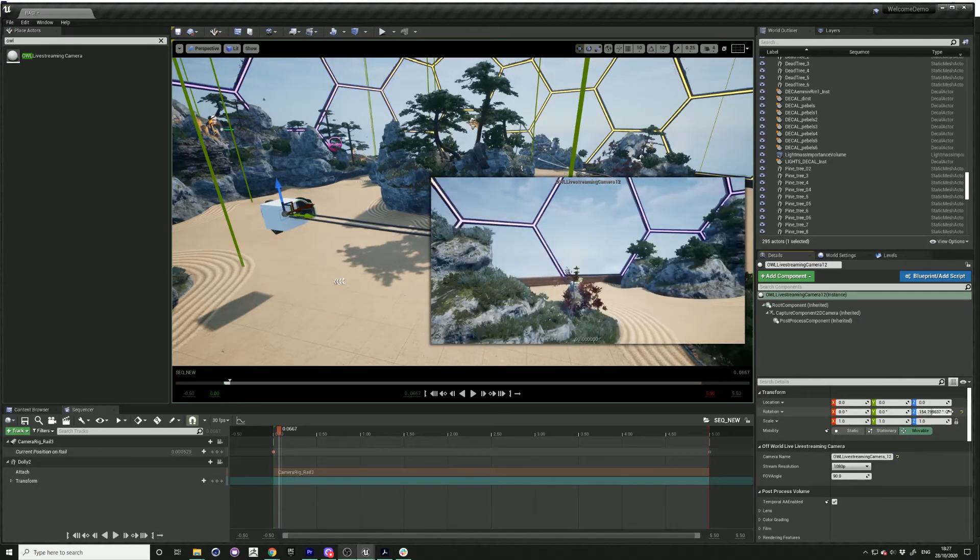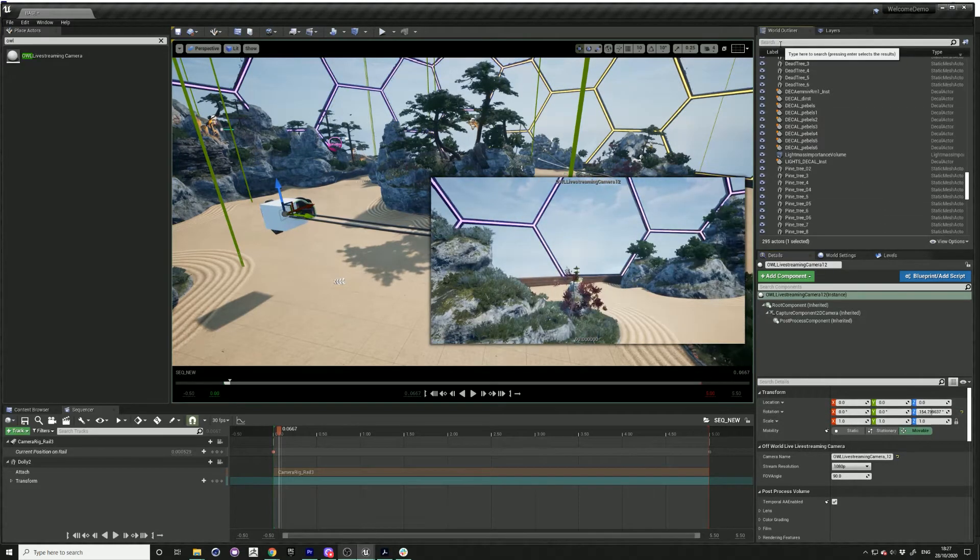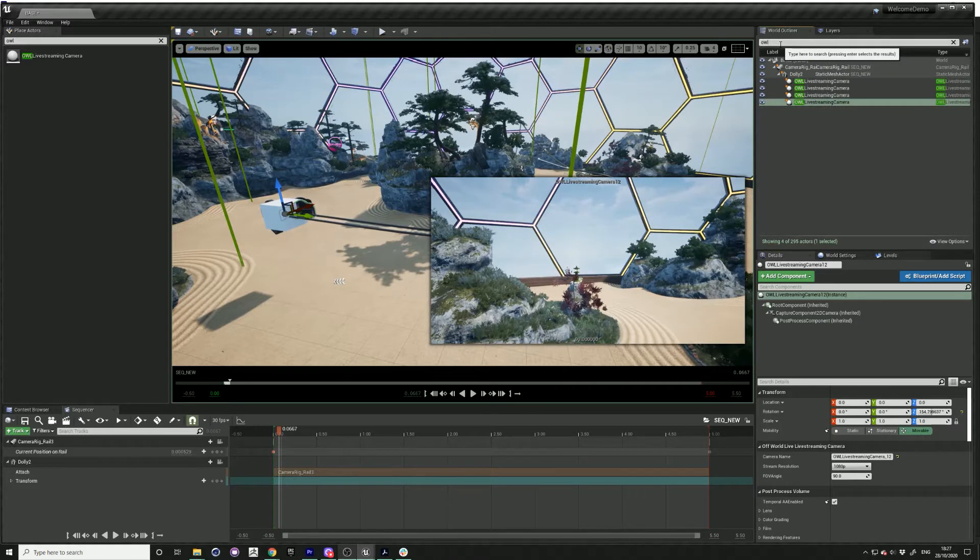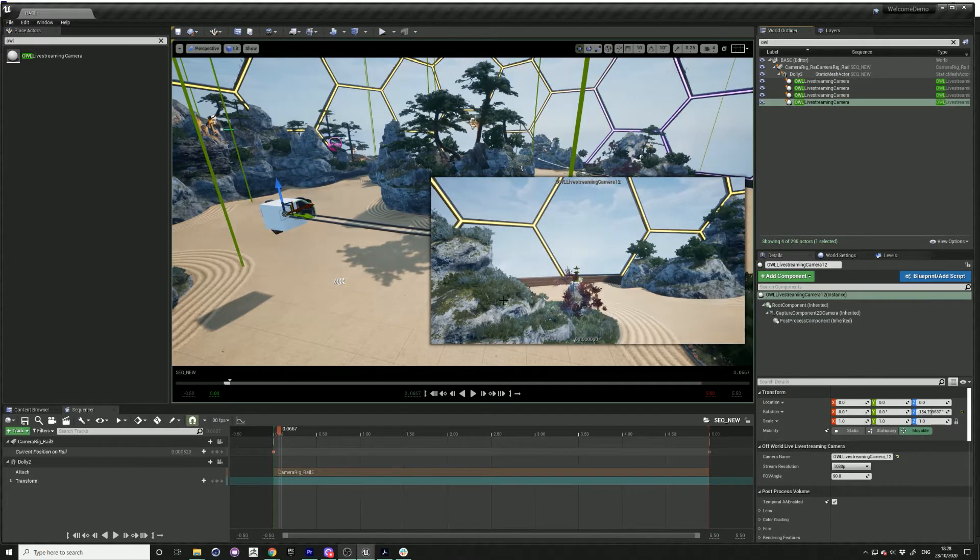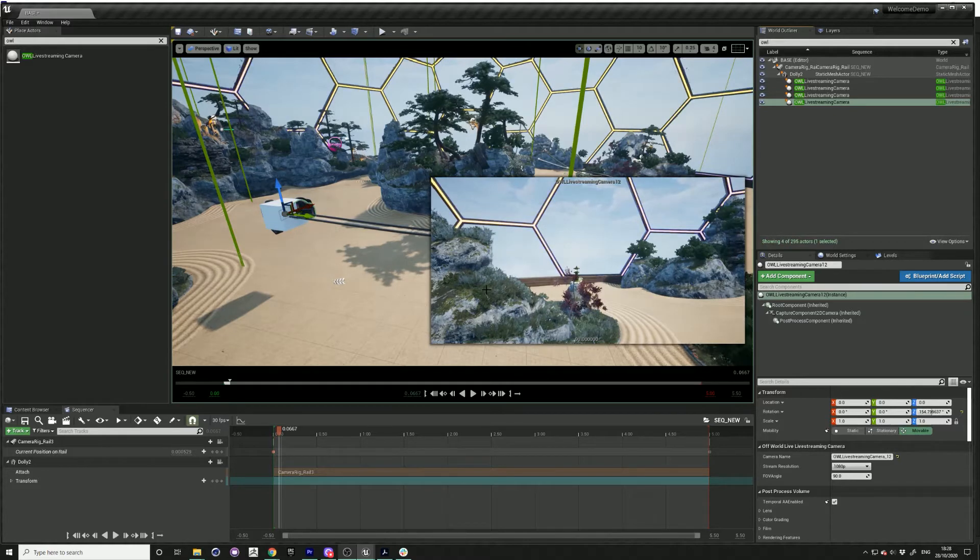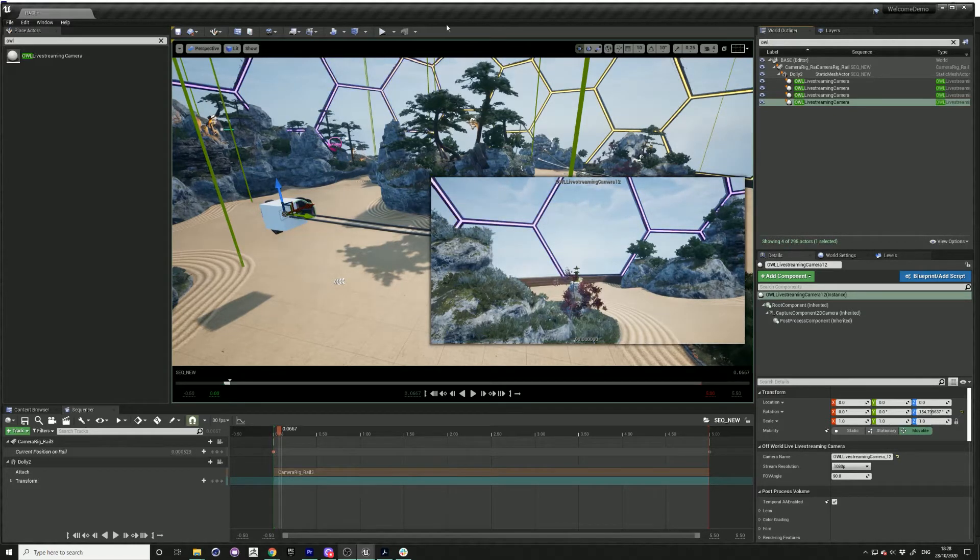Okay, so just search up here. You can see we've got these four cameras all attached to the same rail, and we want to stream this out. So press play.